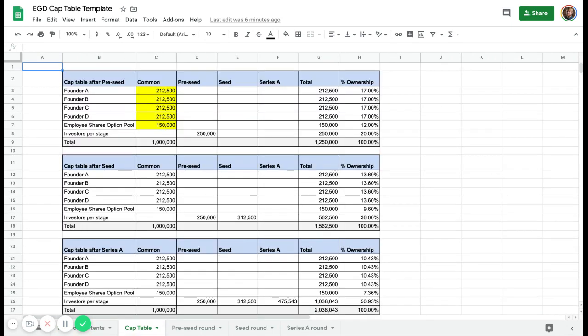Here we look at the cap table tab, which shows what's going on at the different stages of fundraising. I've created these yellow cells which you can edit — you shouldn't touch the other ones. Here you can basically manage how many shares you have for each of the founders and what your option pool looks like.